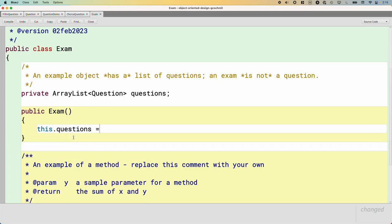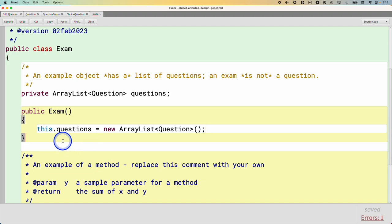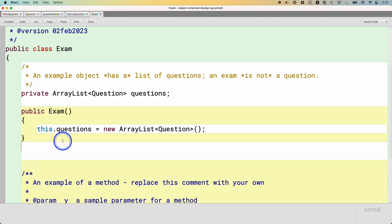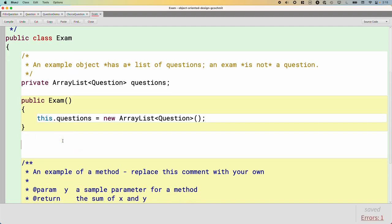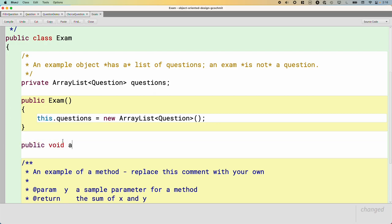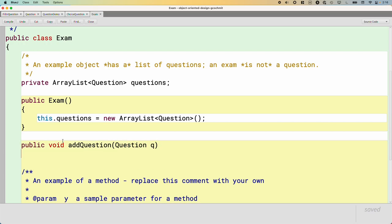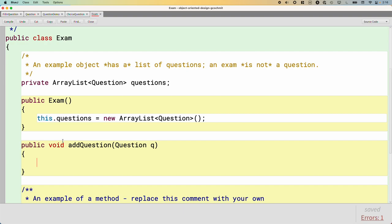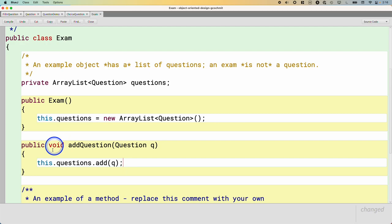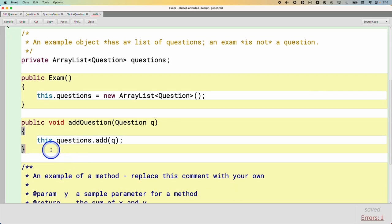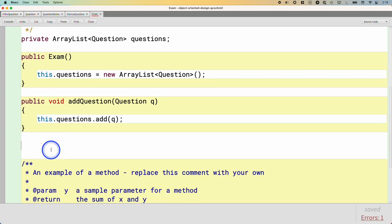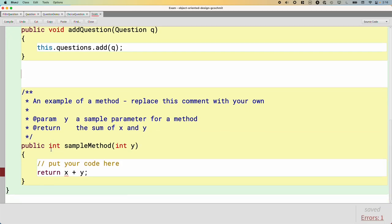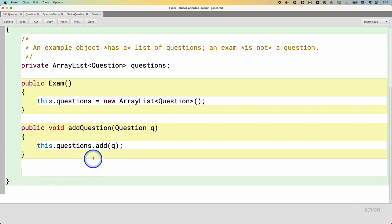We'll just say this.questions equals new ArrayList of Question. We'll get a new empty array list, which is good. We're going to need some way for other classes to add questions to this exam. So we'll create a method called addQuestion. And it takes one parameter of type Question. We'll call that parameter variable q. And then we can just say this.questions.add(q).